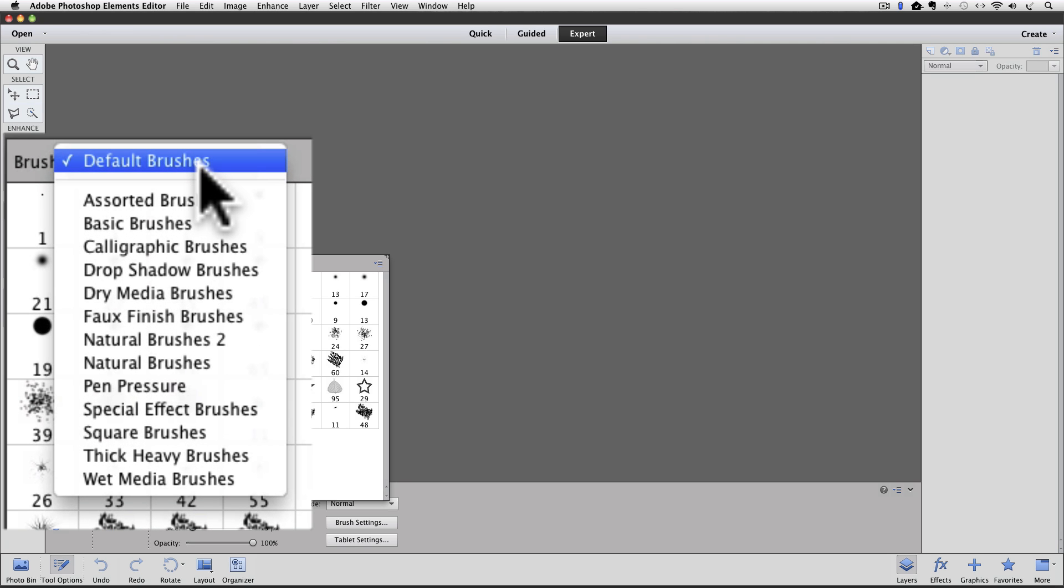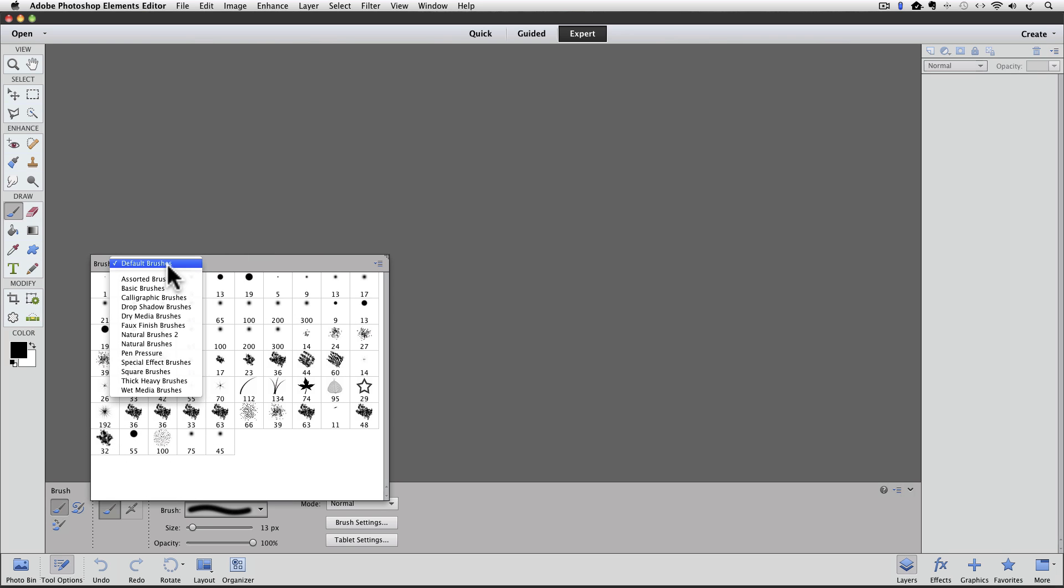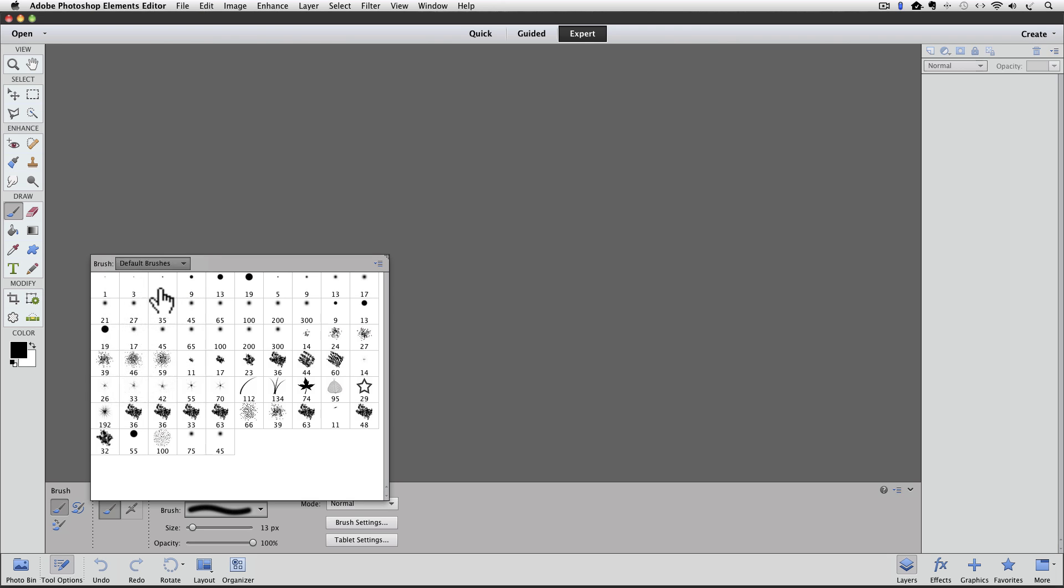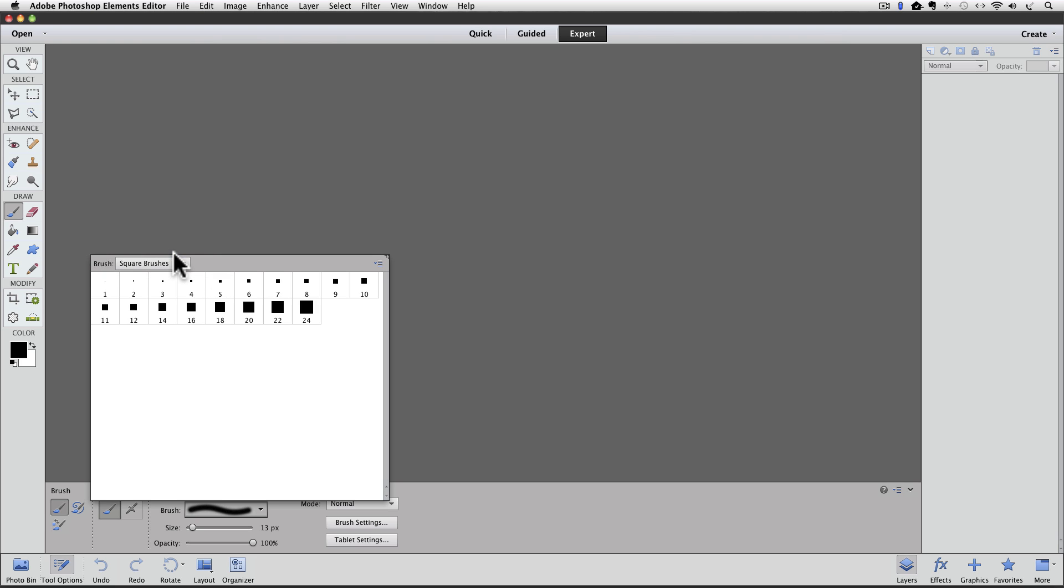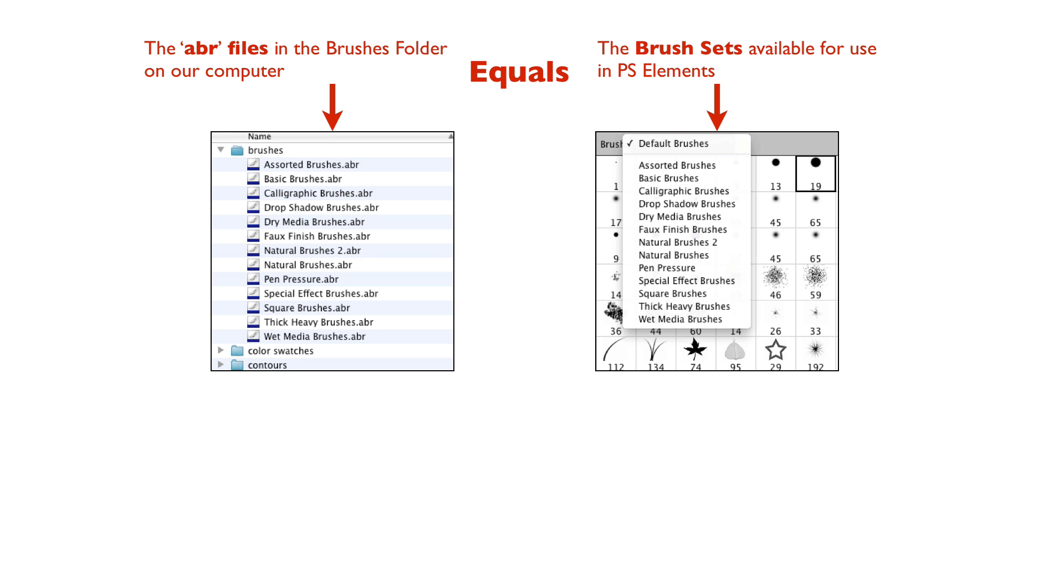Remember earlier when I tipped open my Brushes folder on my computer and we saw all of the ABR files in there? Well, these are where those files show up in Photoshop Elements. I can click on any of these sets and it will display all of the brushes that are in that set. There are several different brush sets in here that come with Elements. The ABR files in the Brushes folder on our computer equals the brush sets available to use inside of Photoshop Elements.